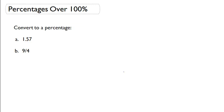Percentages over 100%. In all the examples we've looked at so far, every percentage that I've given you has been between 0% and 100%. We've had nothing over 100%. We can do calculations still with percentages that are over 100%. Let's look at some conversions.